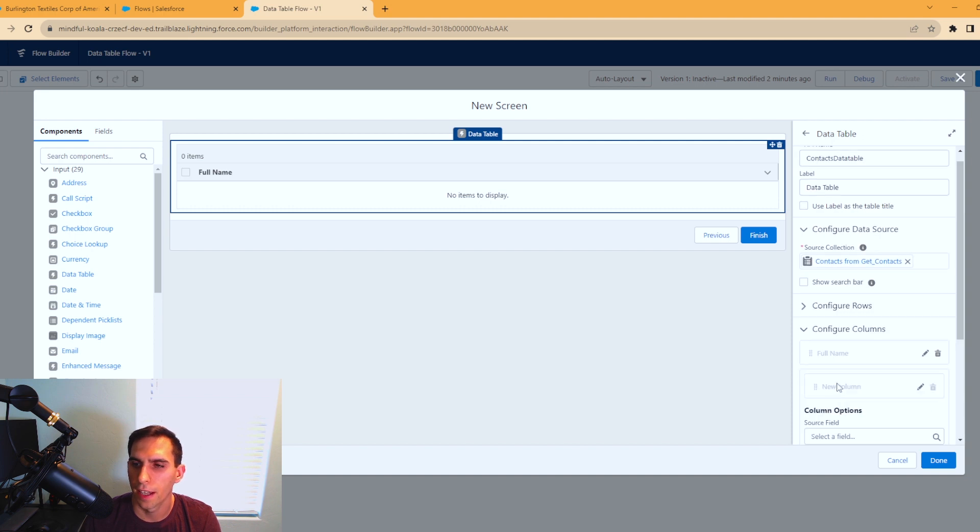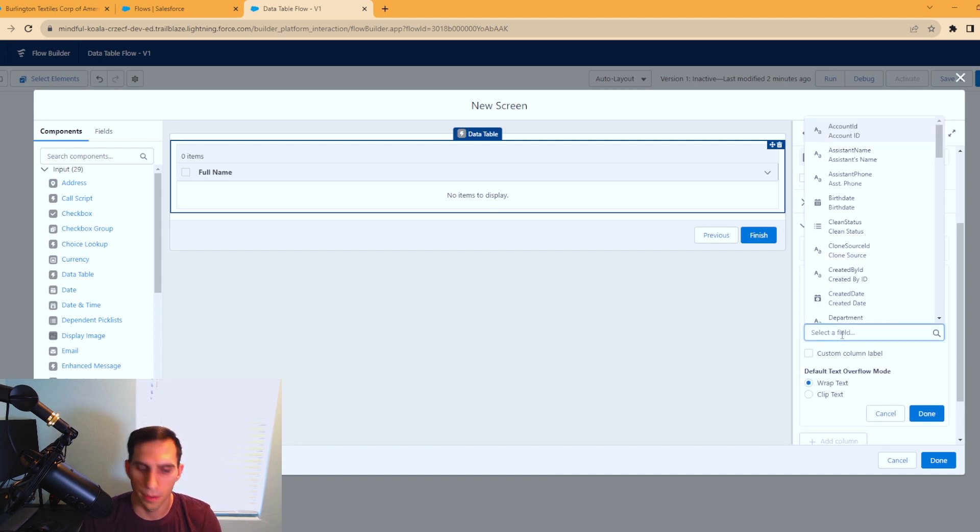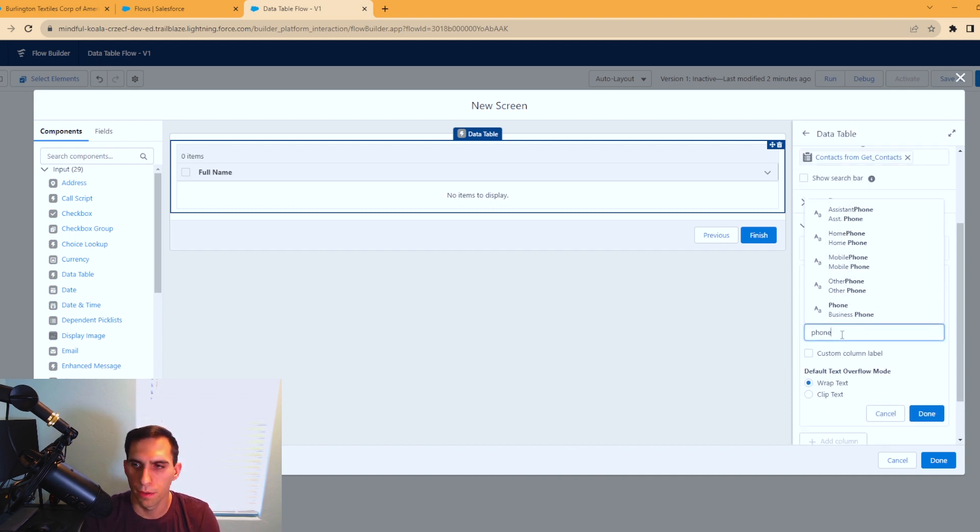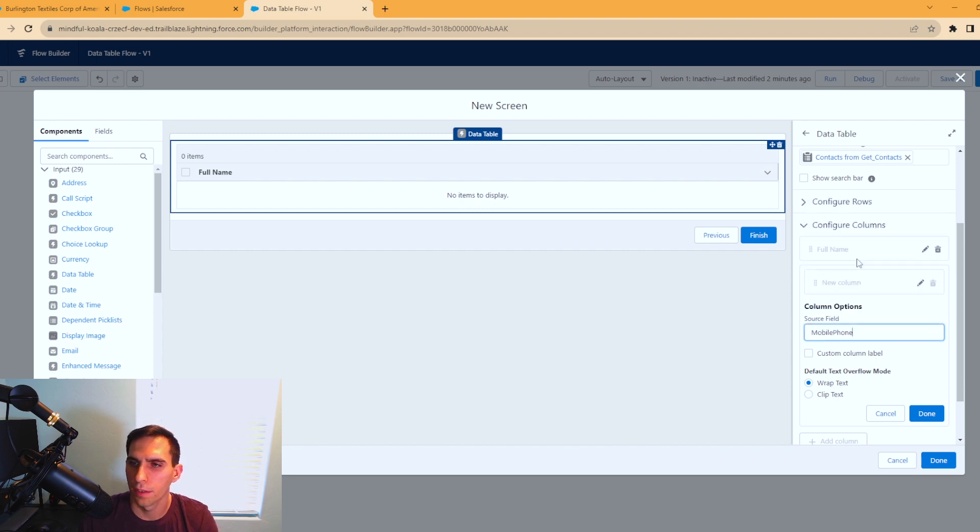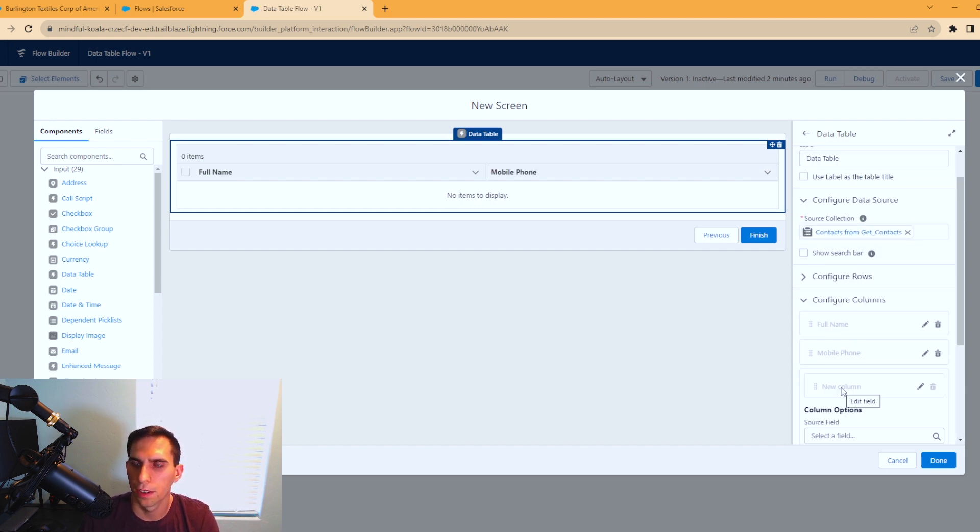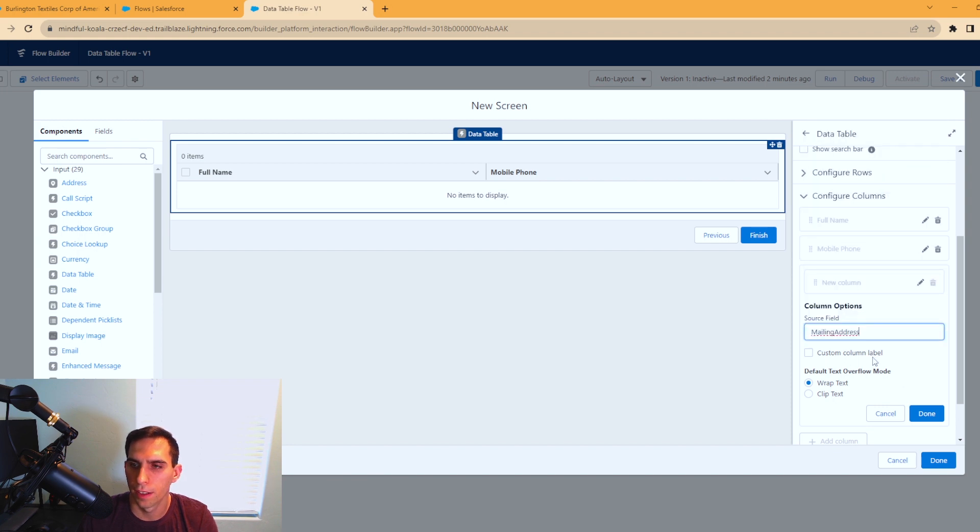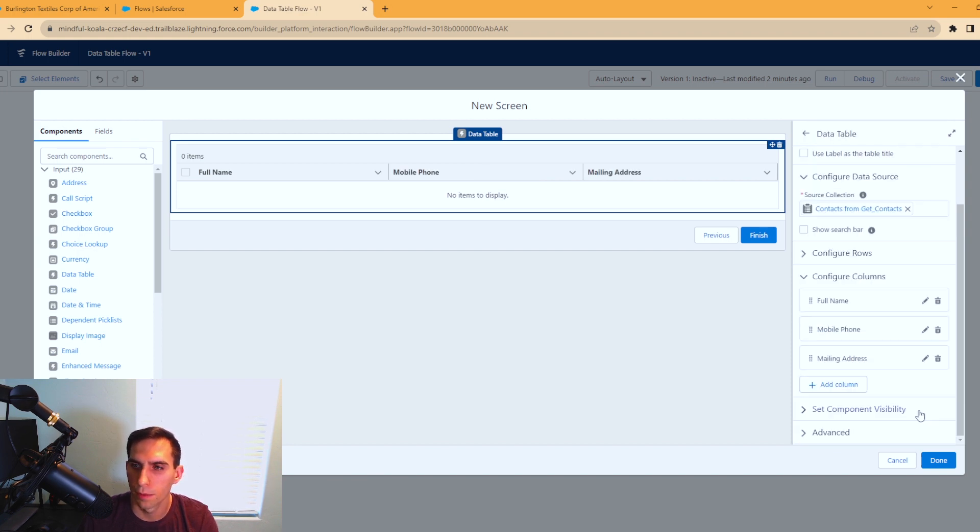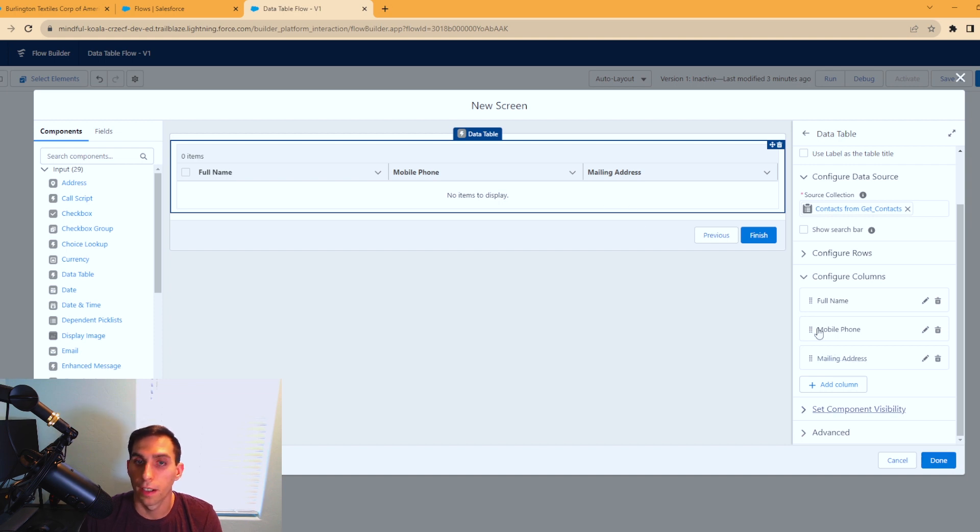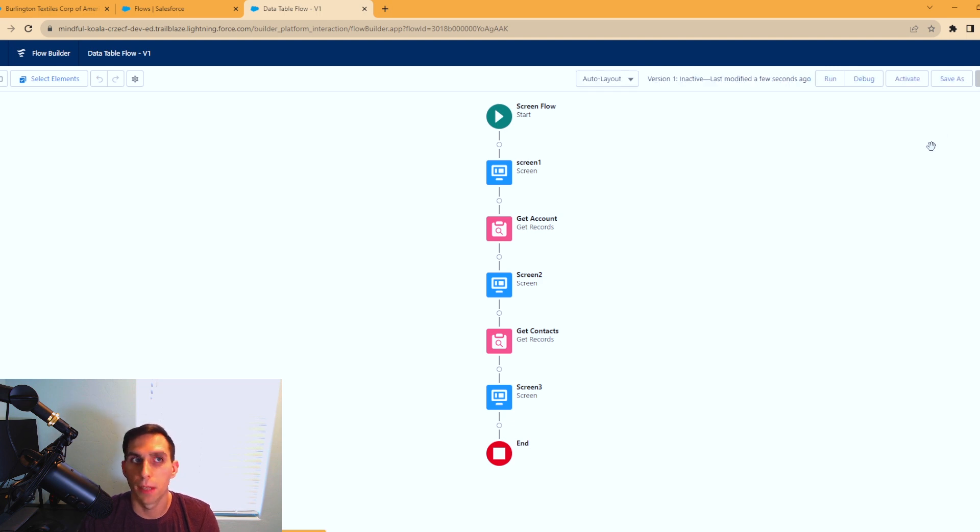Let's just do one more thing here. I don't know if there's an address on these dummy contacts, but we'll see. Now we have our three columns. At this point, we can hit done. Let's hit save, and we're going to run that debug again.